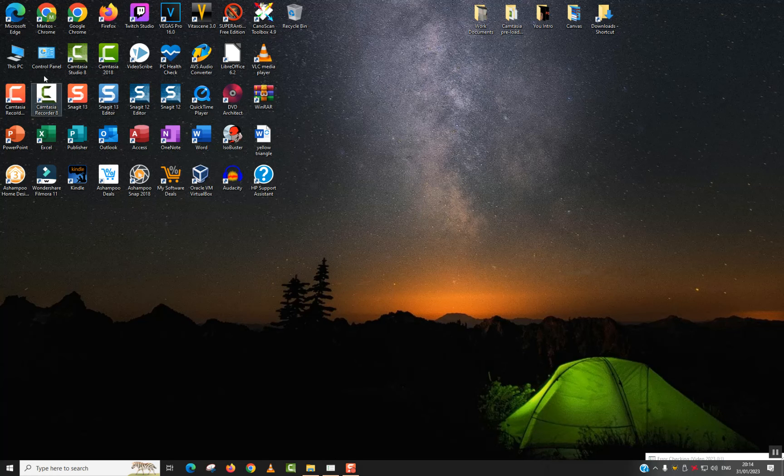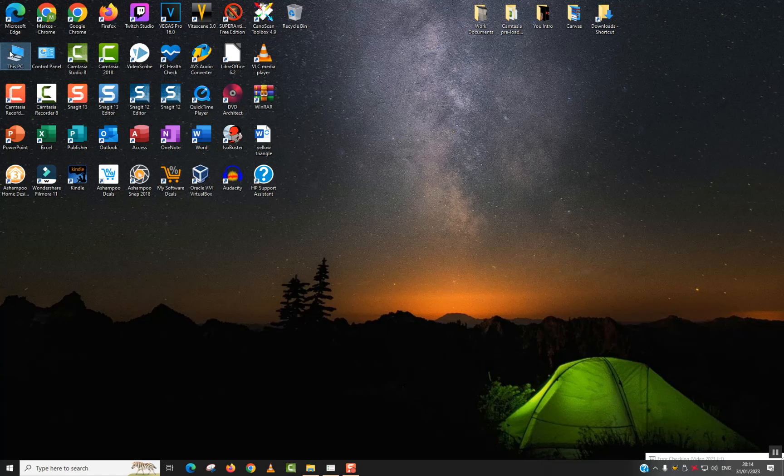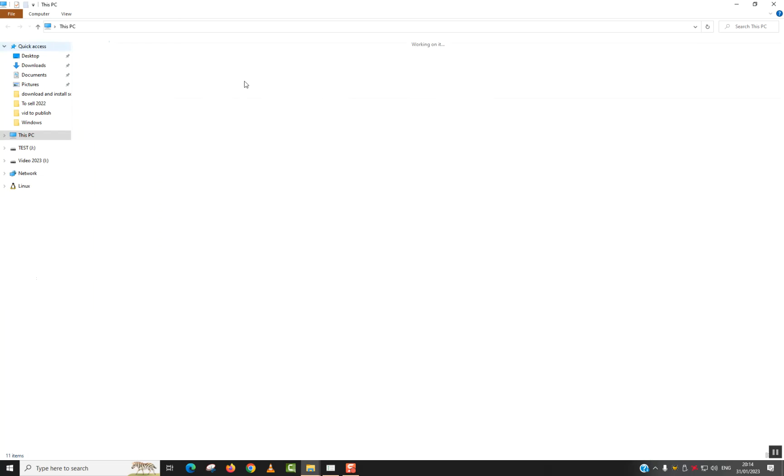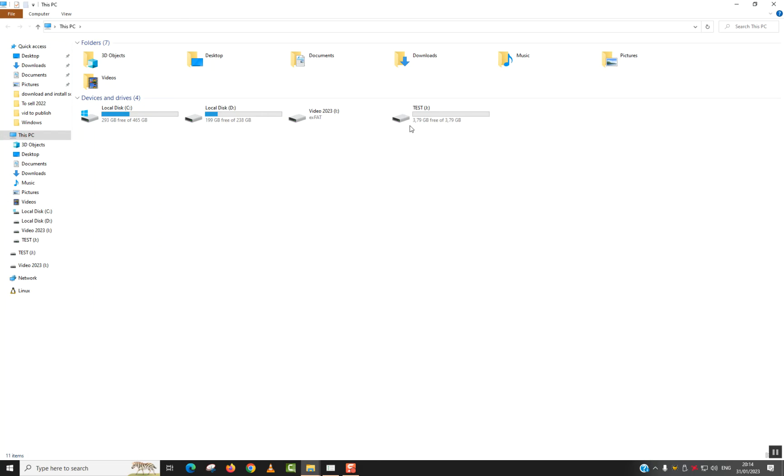The easiest way to do it, you just plug your USB flash drive to your computer, to your Windows computer. So in this case, I have test here. Next step...